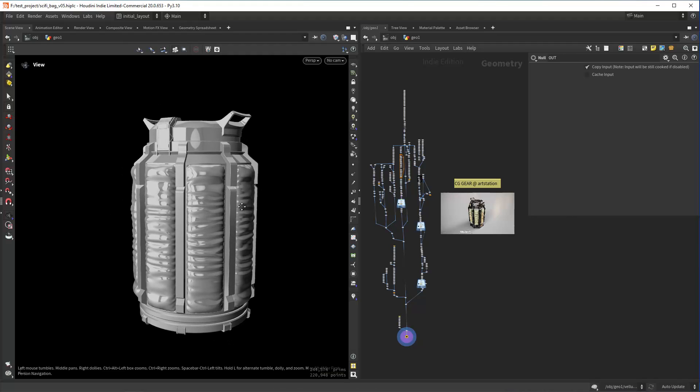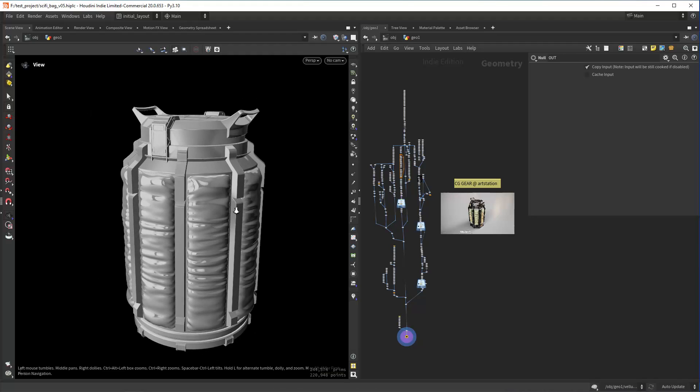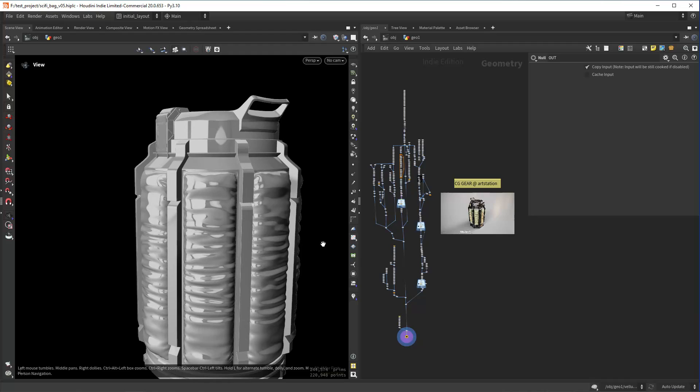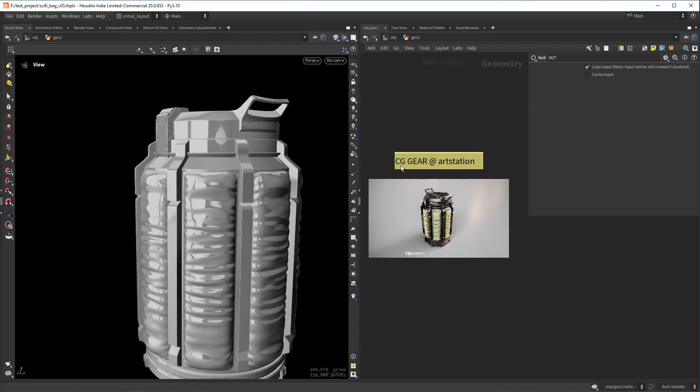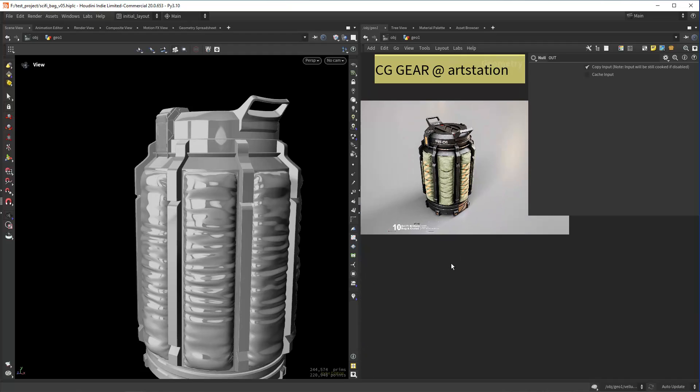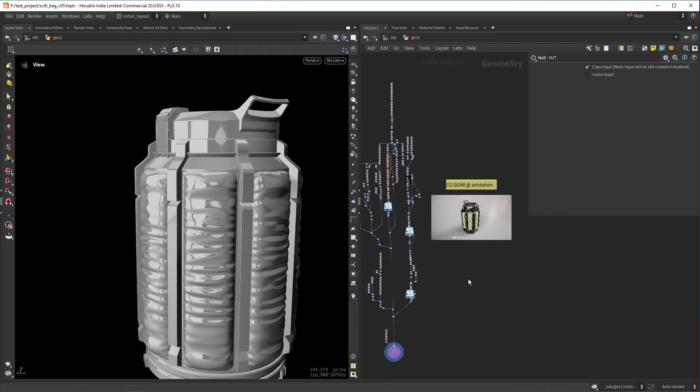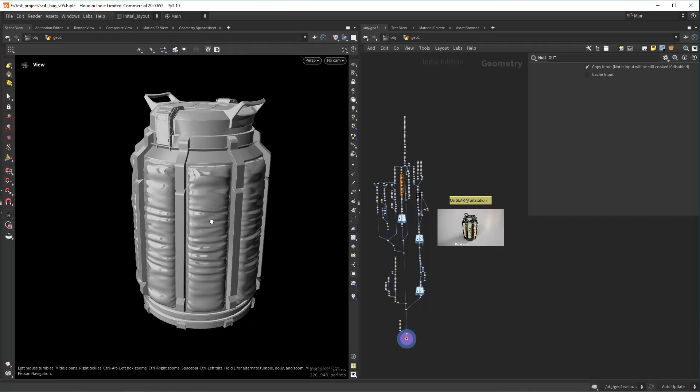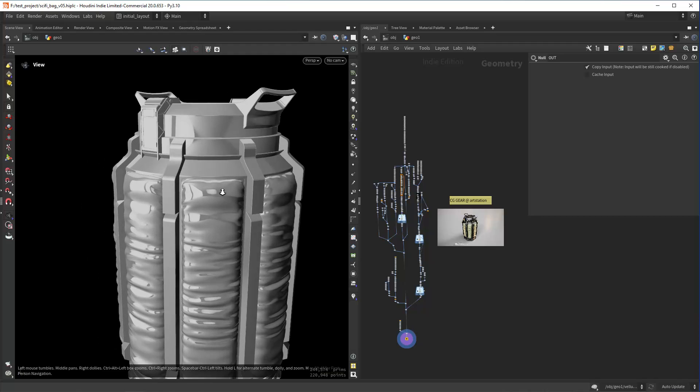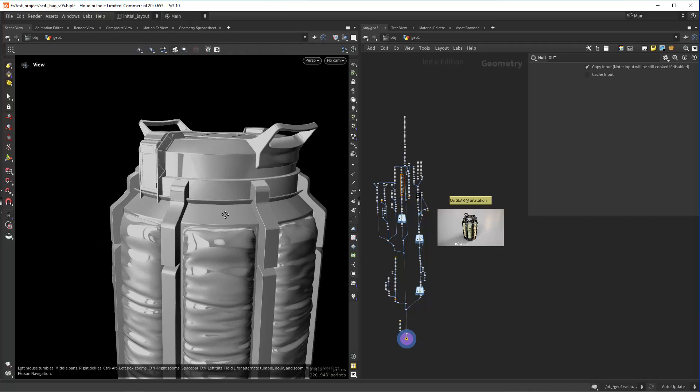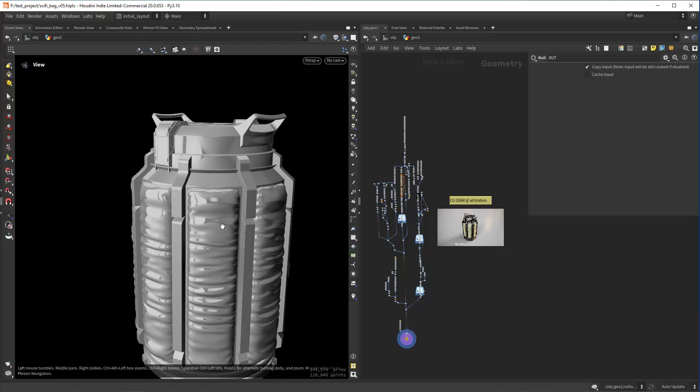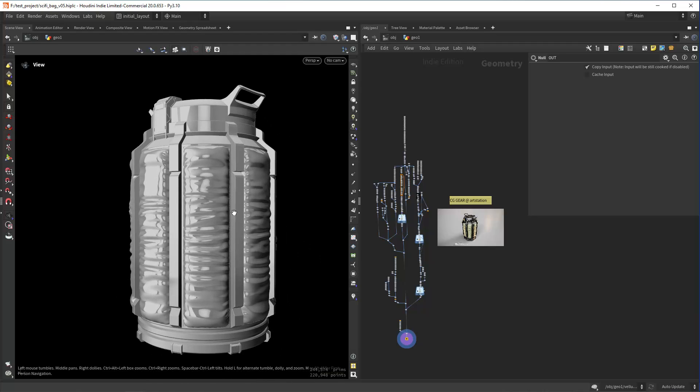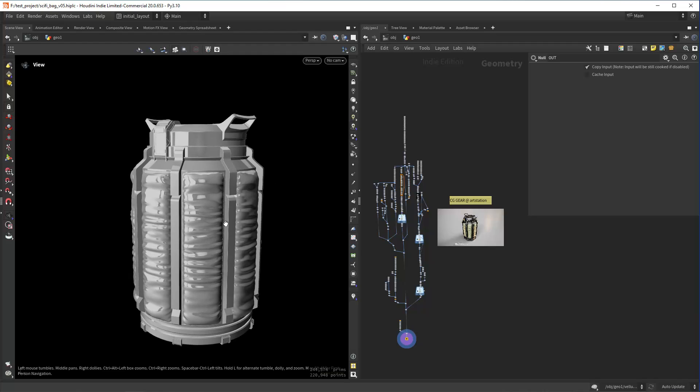Hello everyone and welcome back. I decided to model this object in Houdini by the artist CG Gear in ArtStation. As you can see, this is the original object and I decided to model it in Houdini to see what the challenges were, and I've got some tips that I want to share with you guys today.